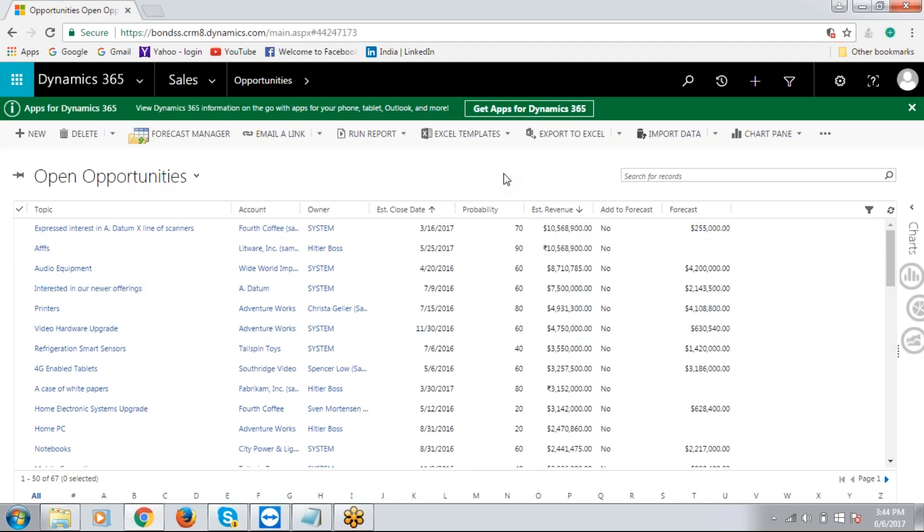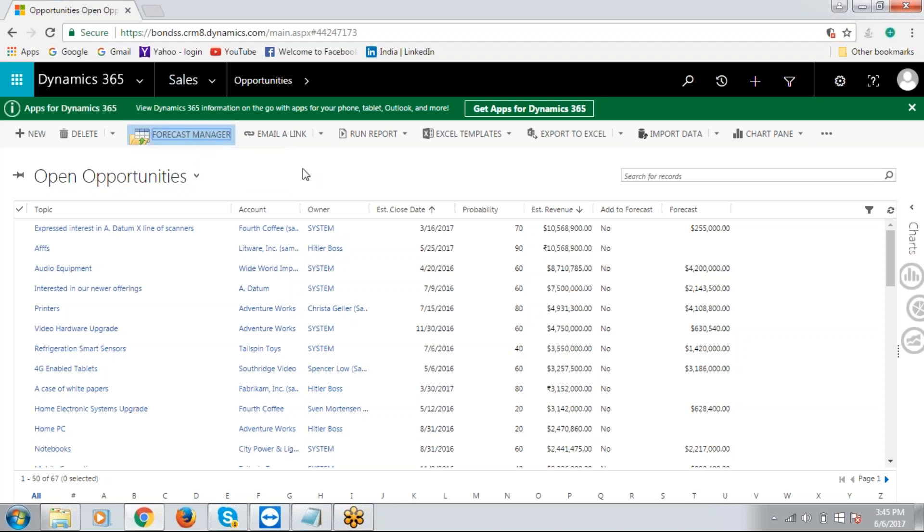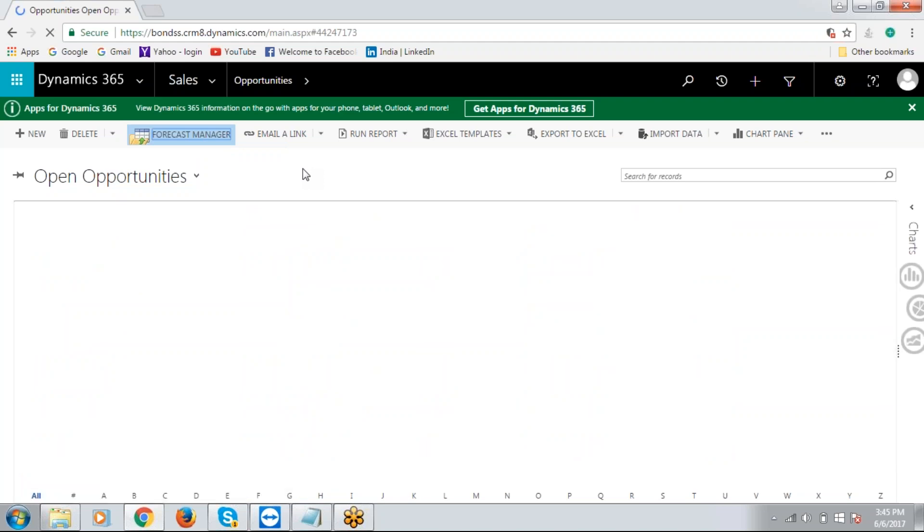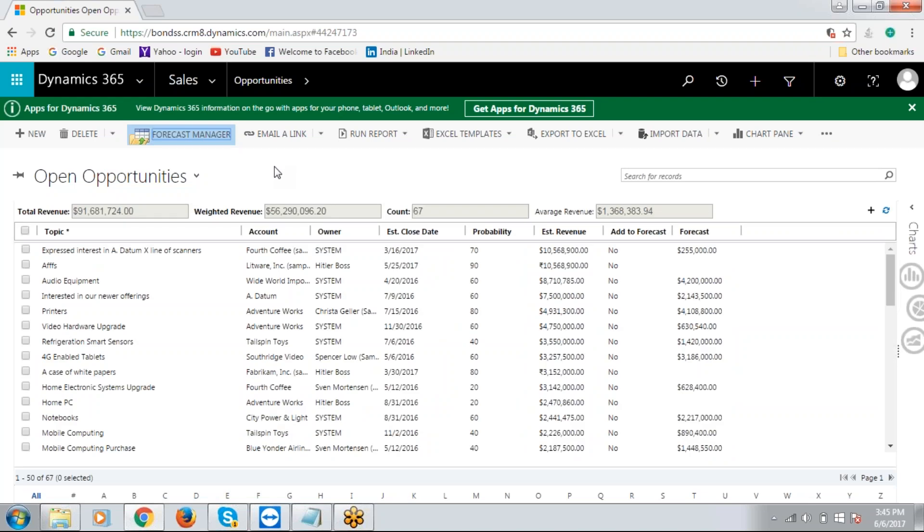So this is where MTC's Forecast Manager comes handy, because it tells you the total estimated revenue as well as average revenue and weighted revenue for all the opportunities listed here. Let's see how it works. All you have to do is click on the Forecast Manager button that's created on the ribbon, and then the solution throws you the necessary data for analyzing the revenue for the open opportunities.